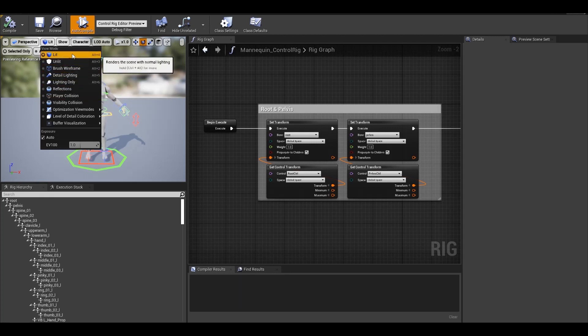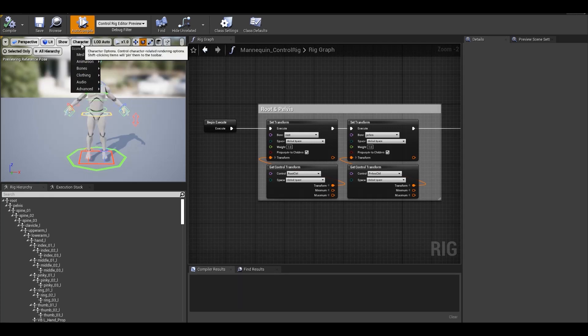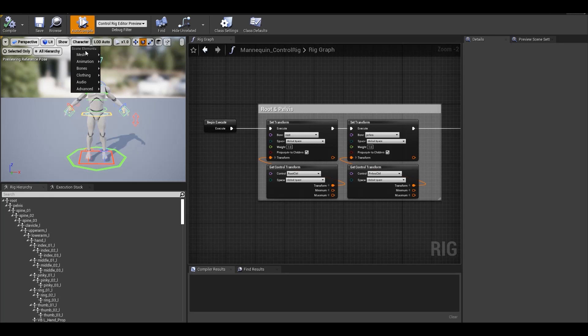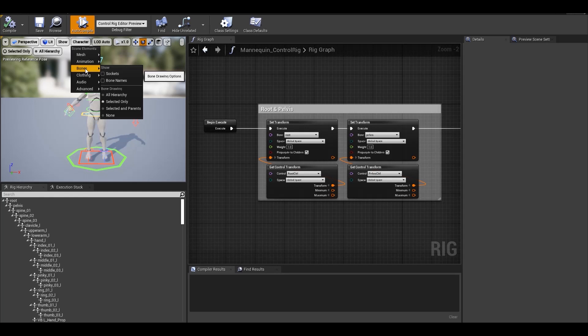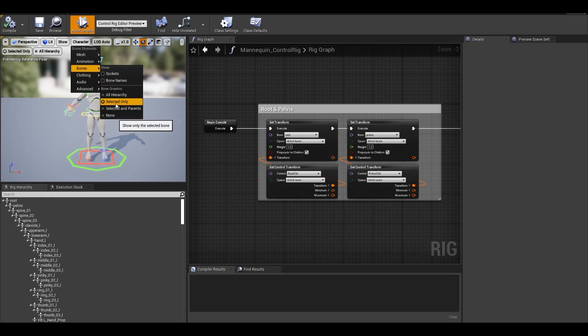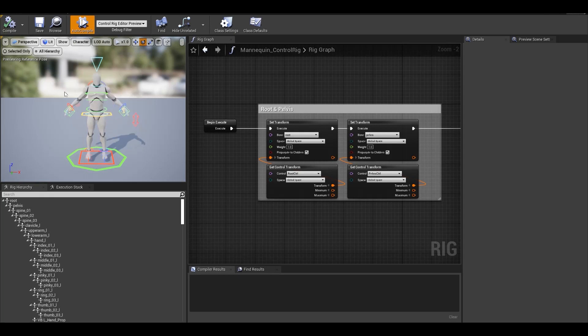Then the main one is character tab. You have all these rendering options related to the character in the viewport. Here under bones, you have options to show and hide bones of your skeleton. So you can SHIFT select on any option to pin it to the viewport for a quick access. You can see I've pinned these two here as I use it more often.